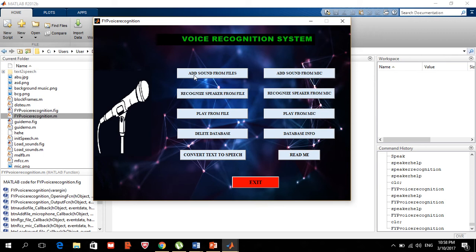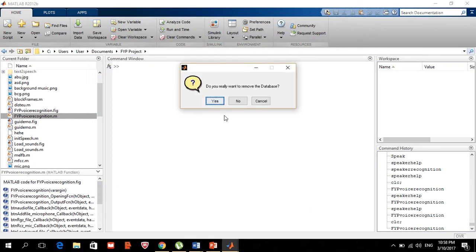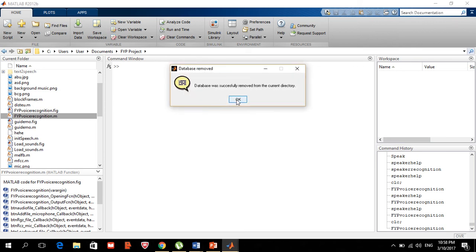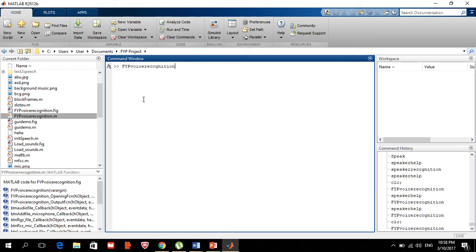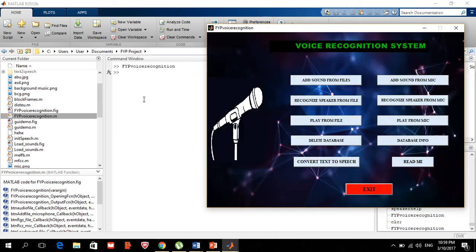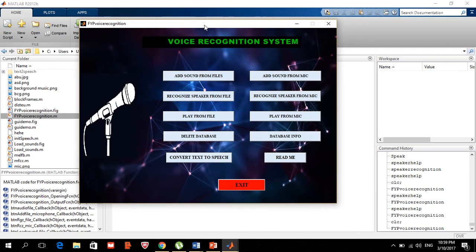First, I will clean the database. In order to clean it, you just need to select 'delete database'. It will ask you 'do you really want to remove it?' — just say yes. The database will then be successfully removed.